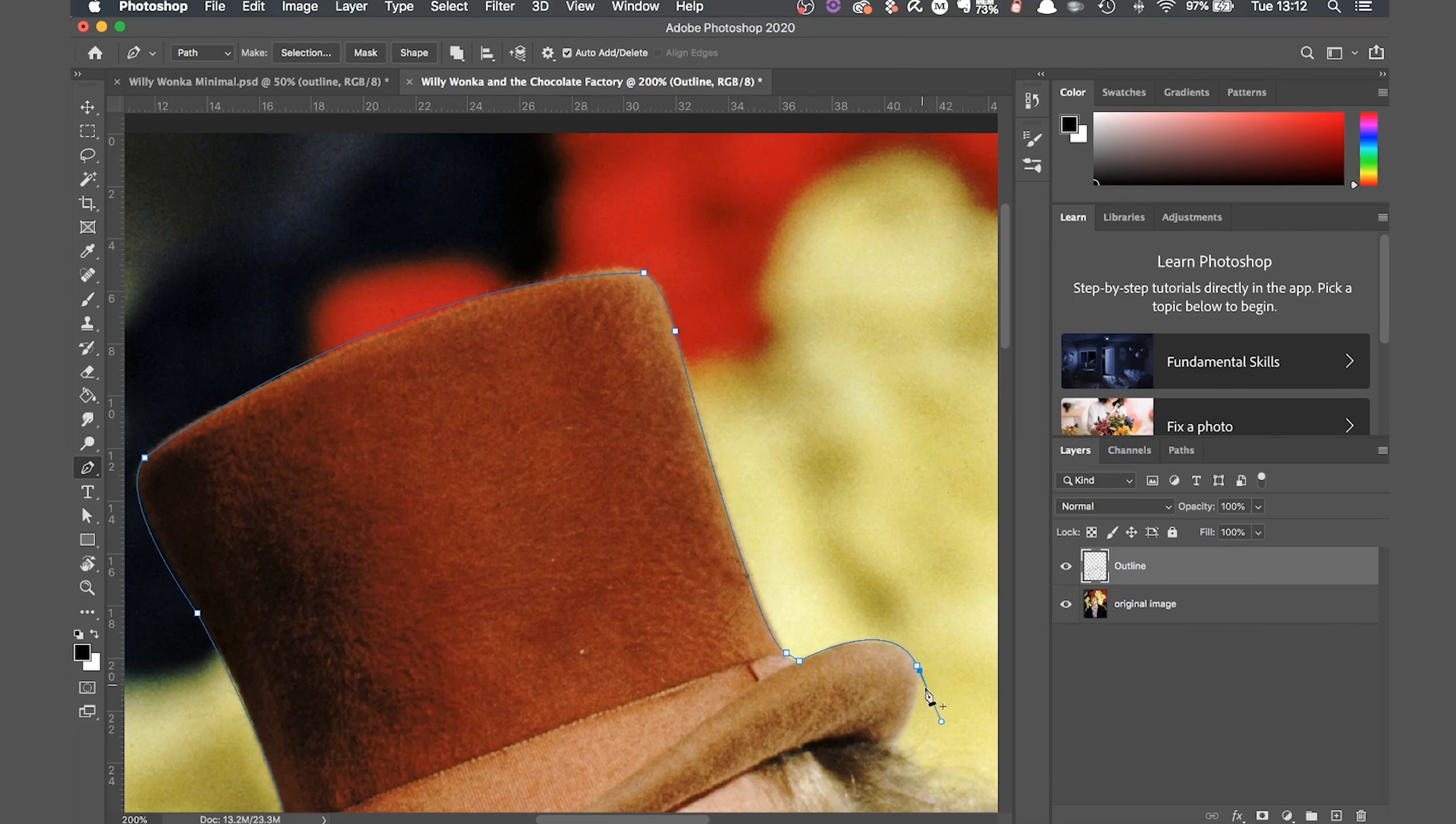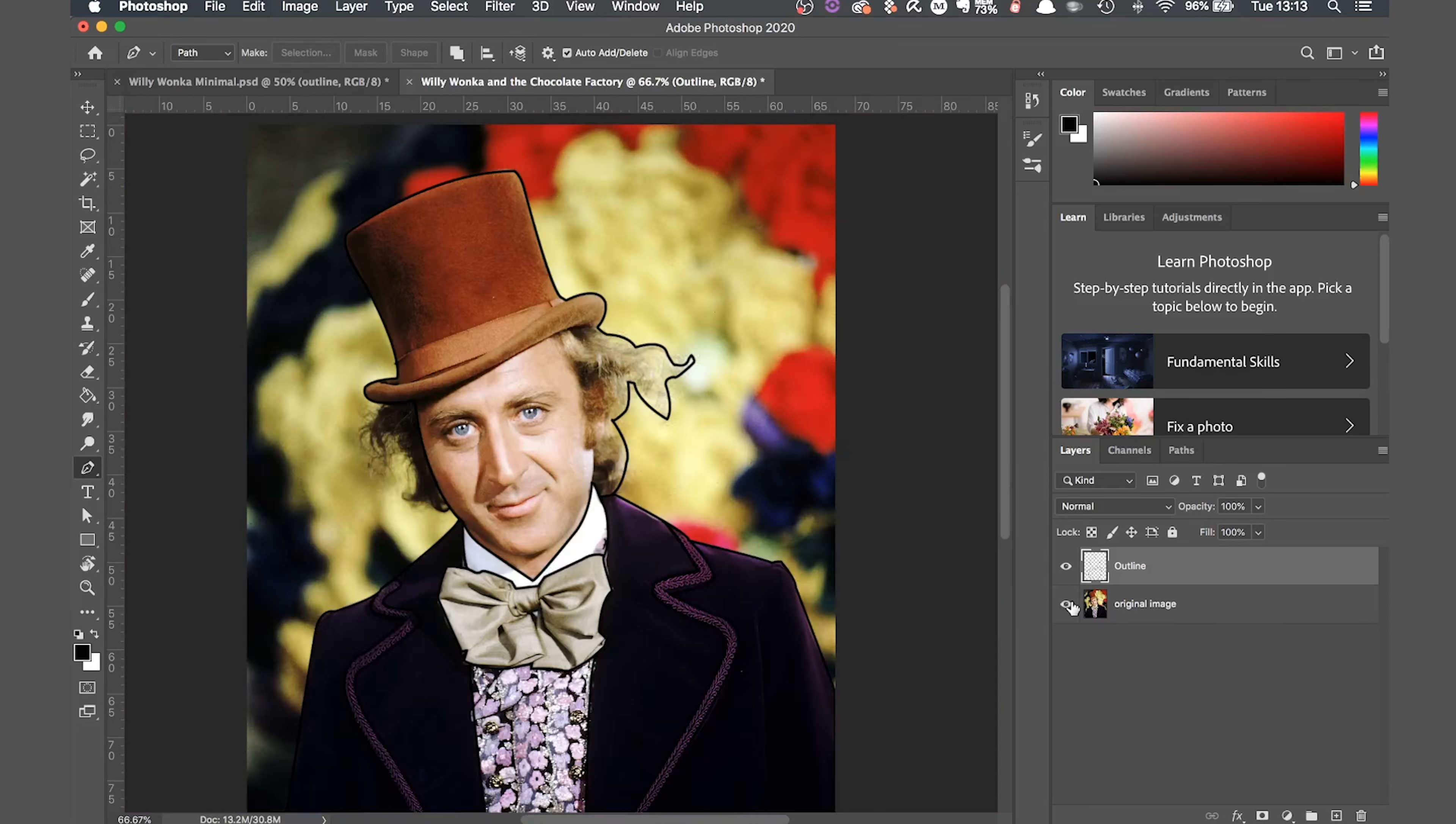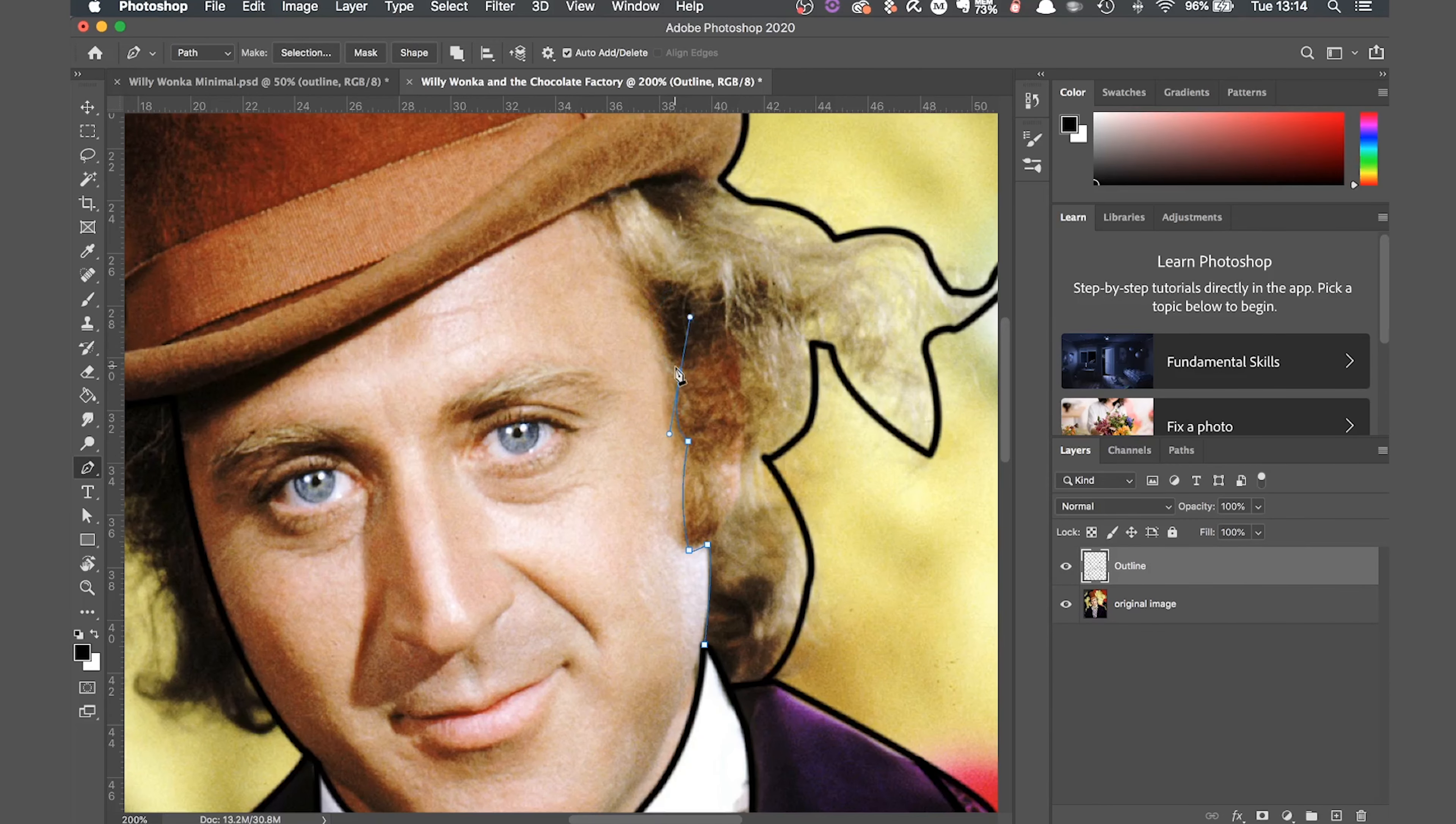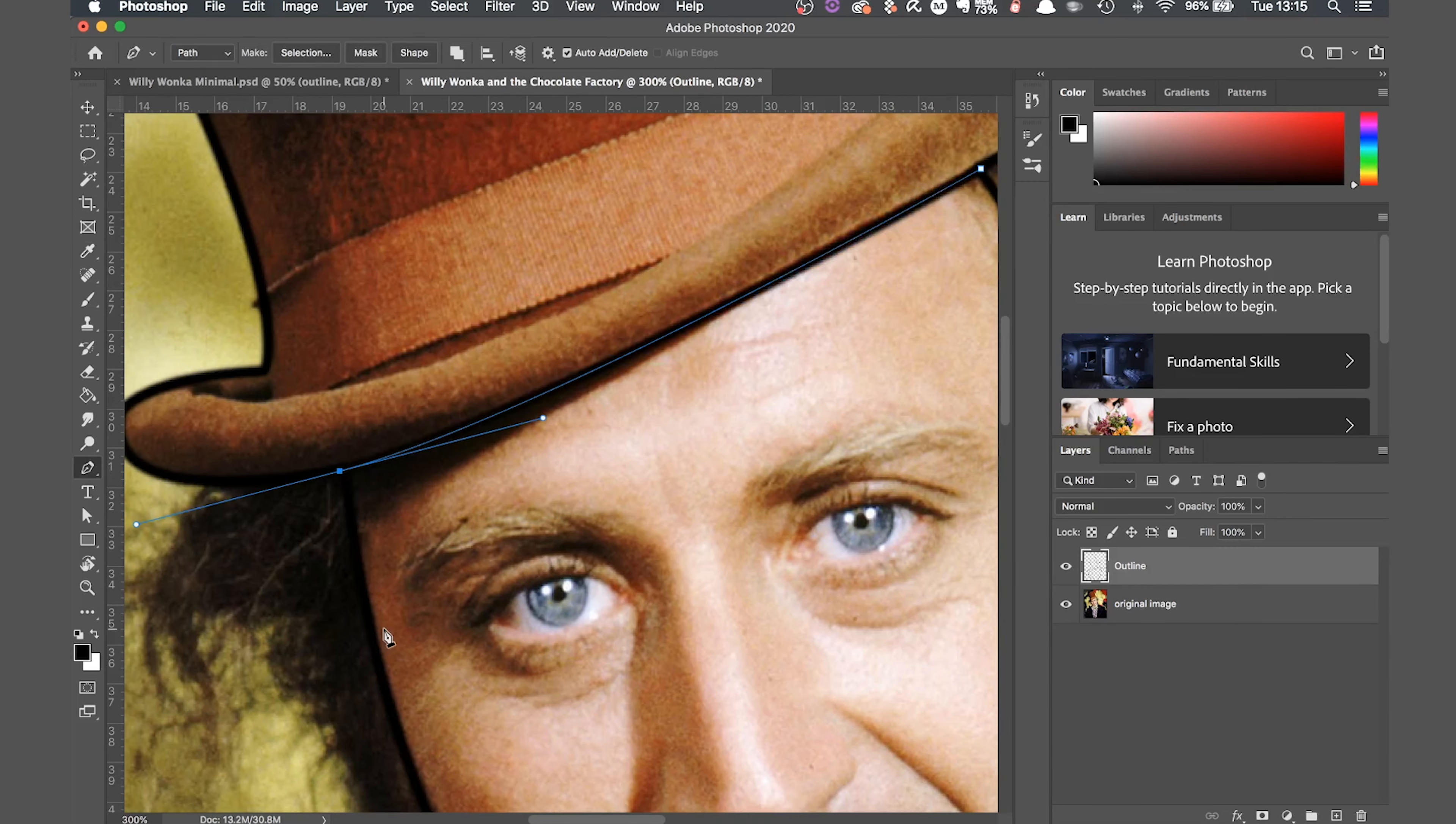For things like hair, you only need to follow the rough outline. Gene Wilder's hair is crazy and wispy, so I'm not going to be too precious about the lines. I'm just going to try and roughly represent it.